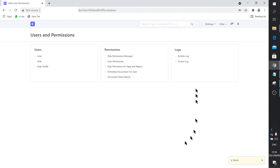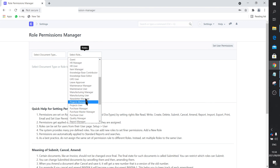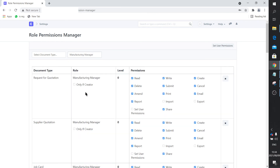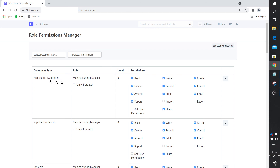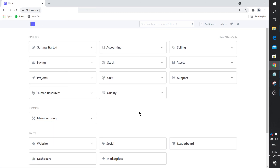One last thing I want to show you is the Role Permissions Manager. You select a role — let's look at manufacturing manager. It lists the document types on the left and the permissions table to the right, with read, write, create, etc. The manufacturing manager has permissions on document types like request for quotation, supplier quotation, job card, BOM, and so on. If you want to tweak that list, here's where you do it — you can set that this person can only read the job card but not write it, or whatever the case may be. That's how you tweak those permissions. I hope you found this helpful.